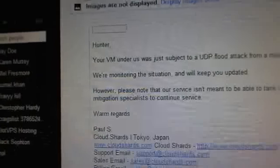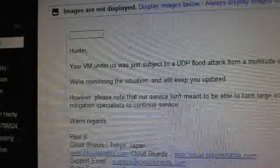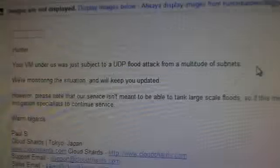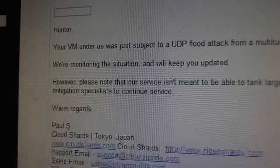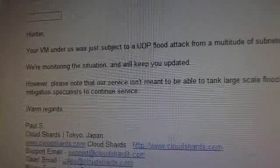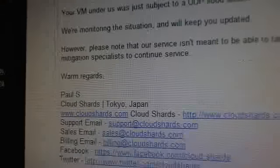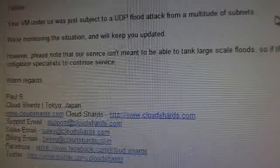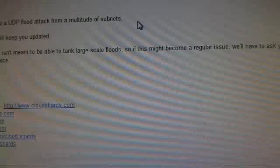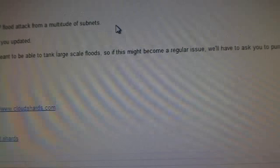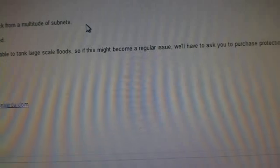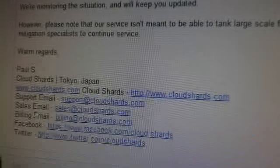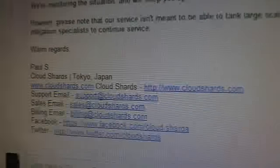And just yesterday, this is what I got from them. Your VM under us was just subject to a UDP flood attack from multiple due to subnets. We're monitoring the situation will keep you updated. However, please note that our service isn't meant to be able to tank large-scale floods, so if this might become a regular issue, we'll have to ask you to purchase protection from DOSH mitigation specialists to continue our server.